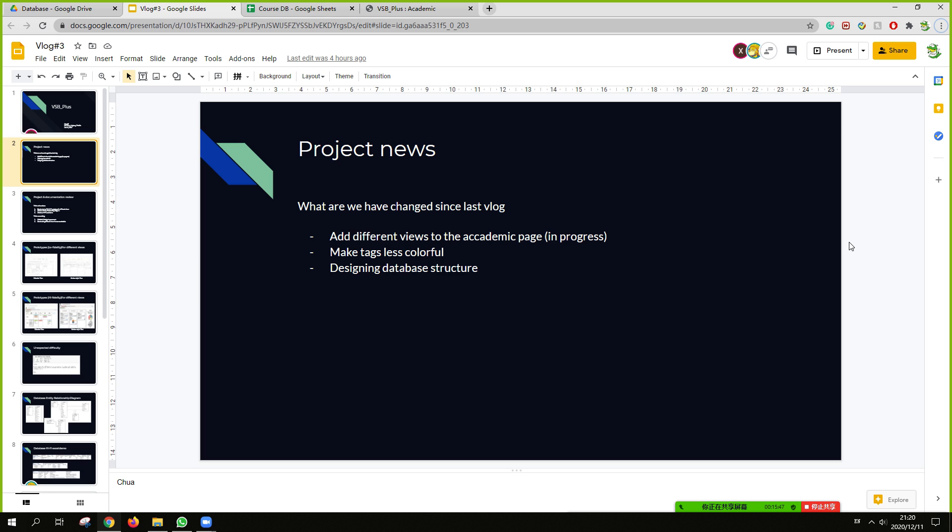For the project news, what have we changed since last year? Add different votes to the academic page and make it less colorful. Designing and designing database structure.